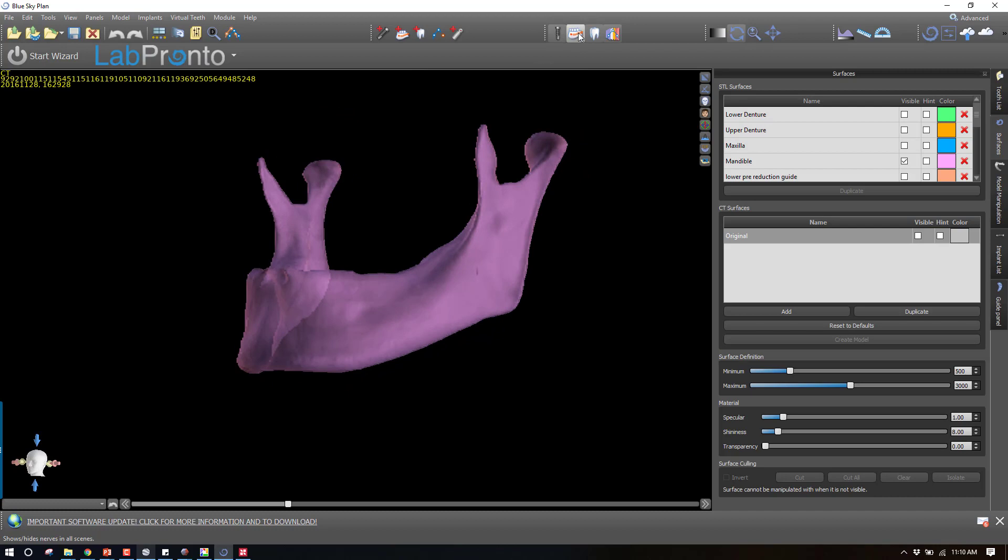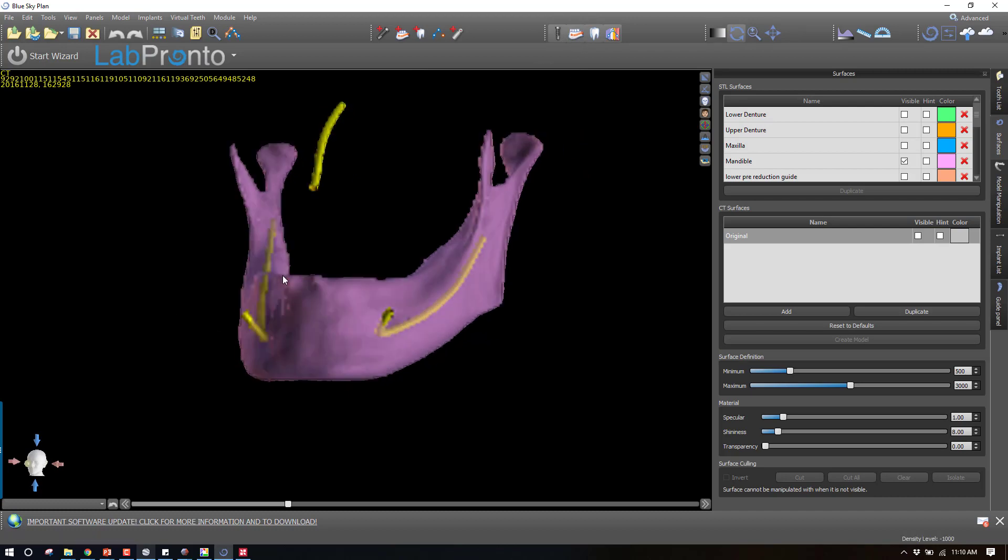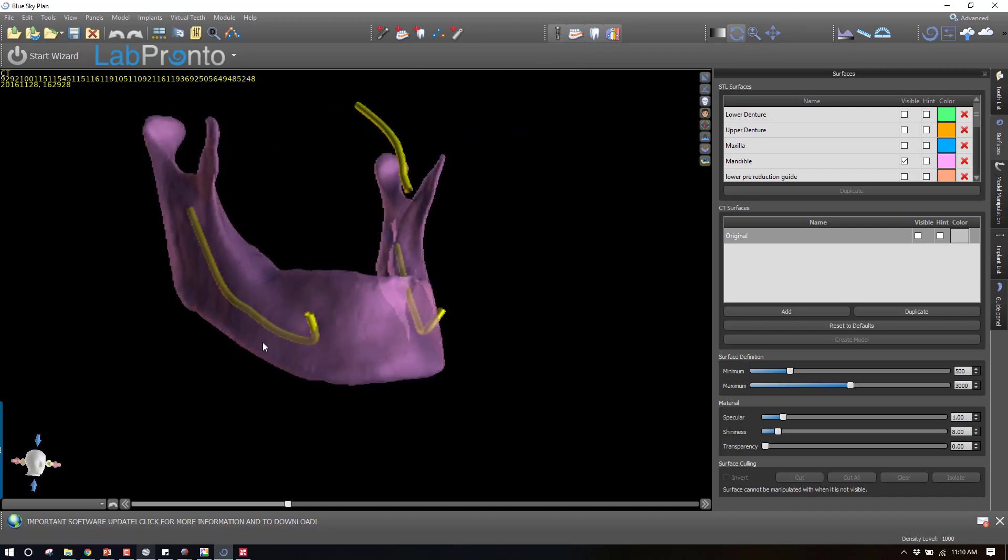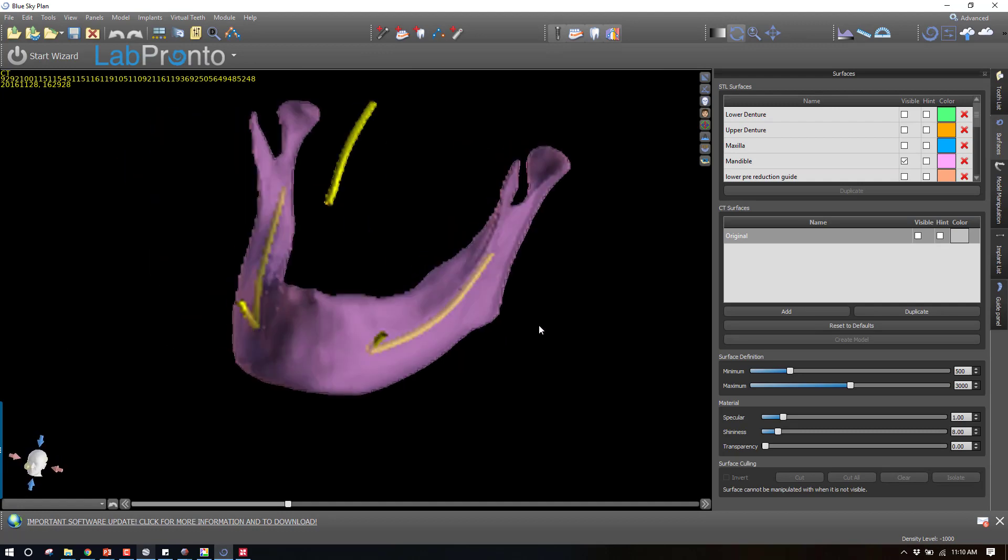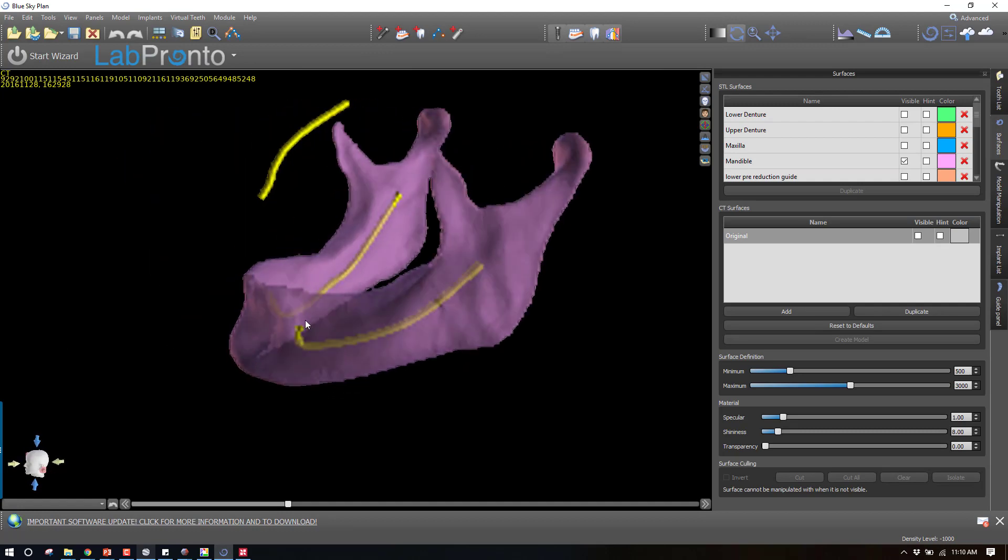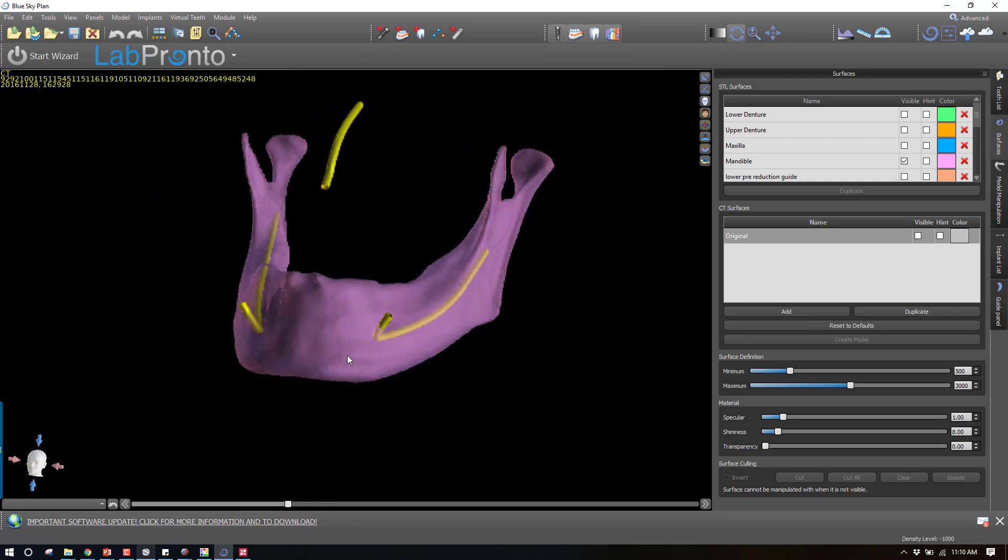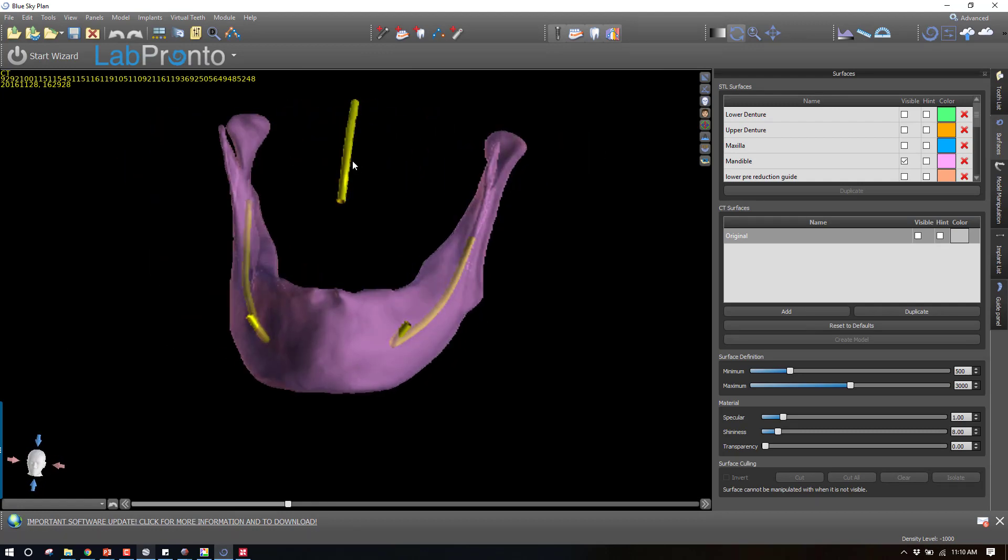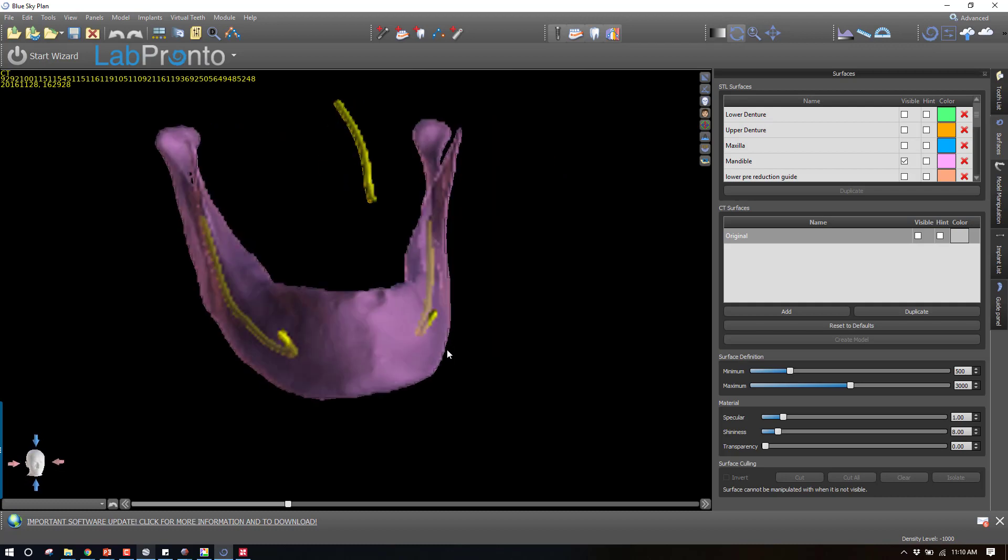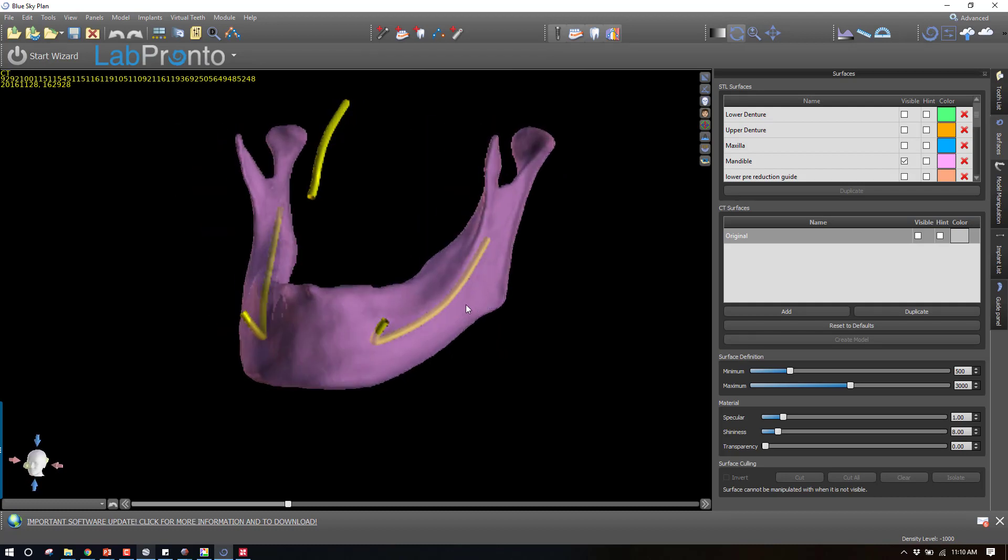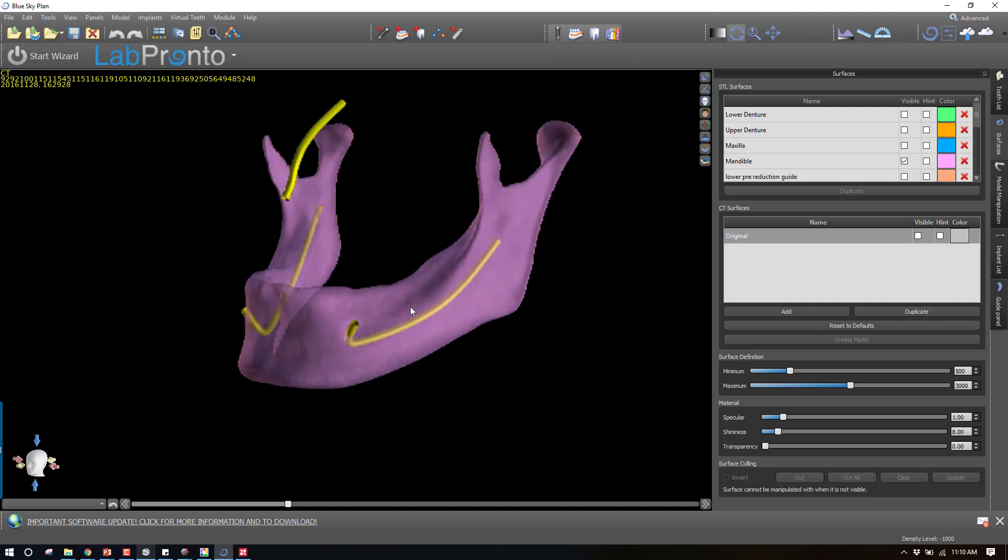What I've done now is also mapped the nerves. You can see I've got both of the mandibular nerves mapped. I even did an incisive canal up here for the maxilla. Once you've got those two pieces of information, you've correctly mapped the nerve, now you're ready to do the boolean subtraction.